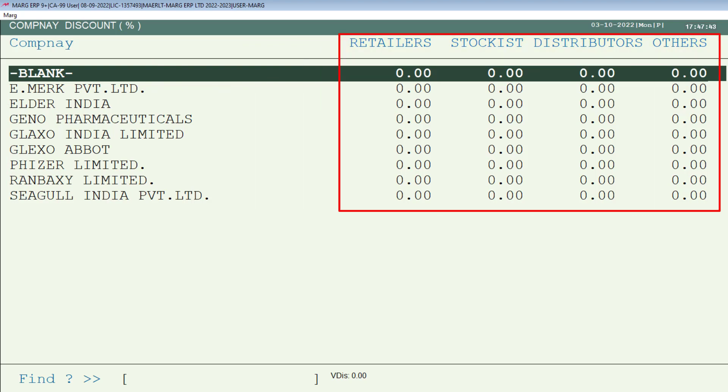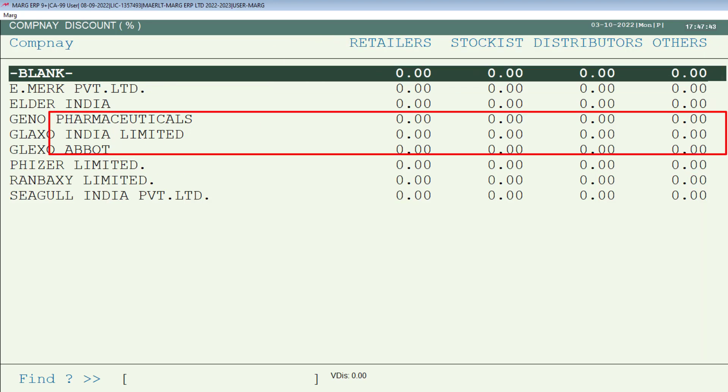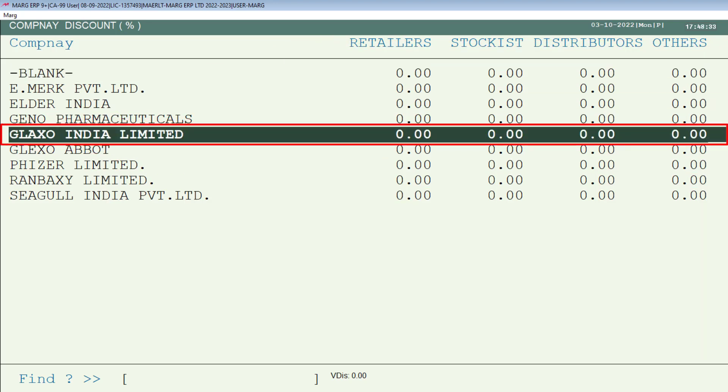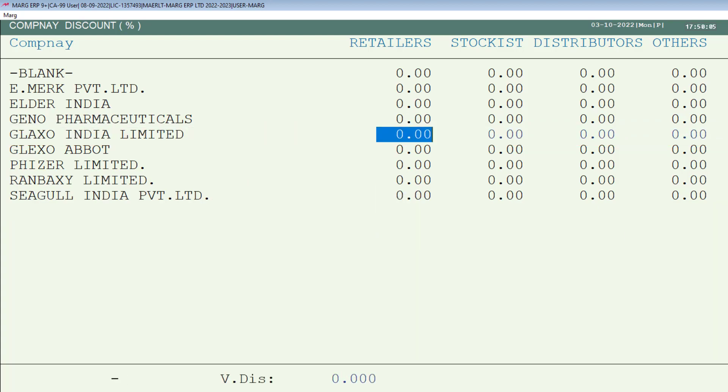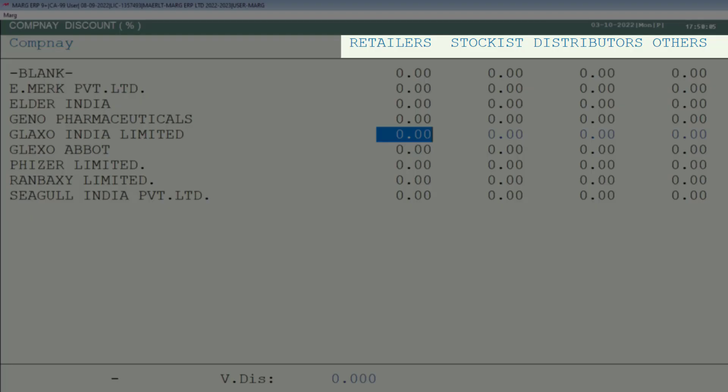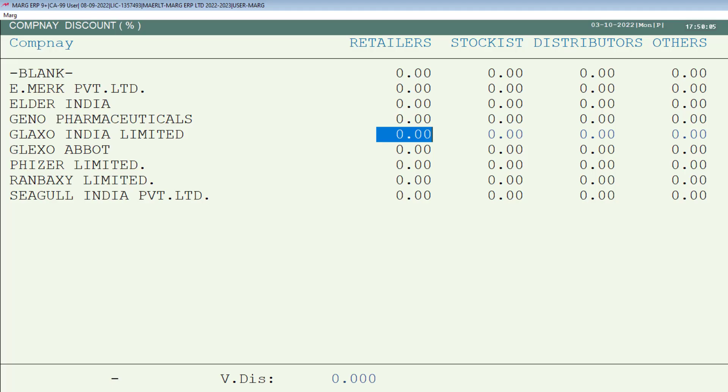From here, firstly bring the cursor on the company for which you want to apply the discount and press Enter. Now for whichever category you want to apply the discount, bring the cursor on that and mention the discount percent as per your requirement.